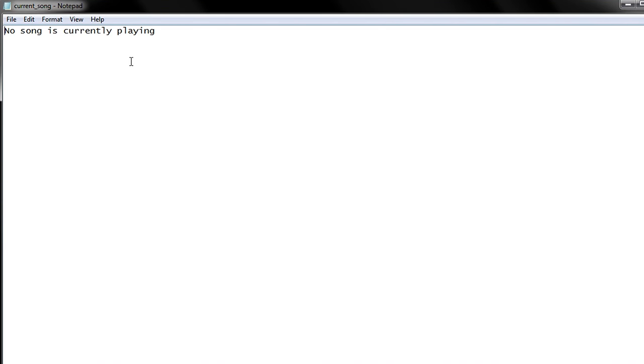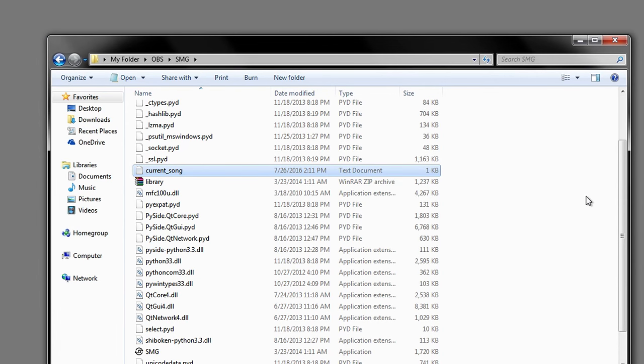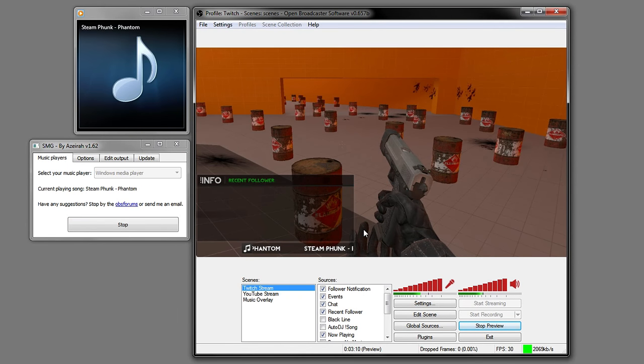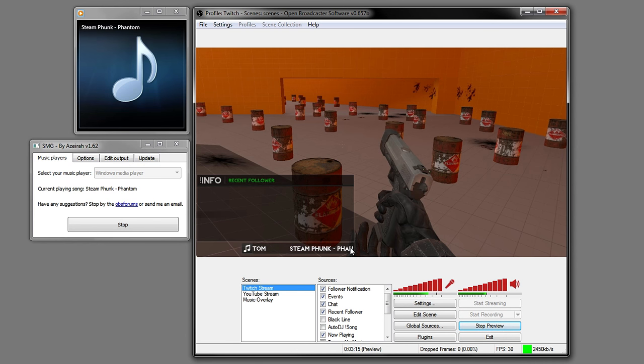From there you can add it into OBS to show the song that's playing without having to manually change it, which would take so long. It's really useful because if you change the song or the song changes by itself, it also changes on screen as long as you have the program open.